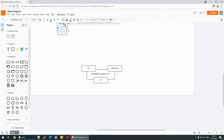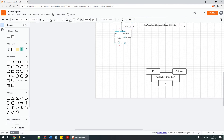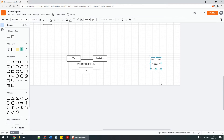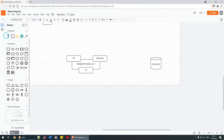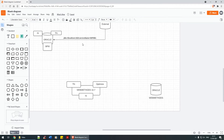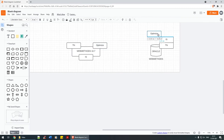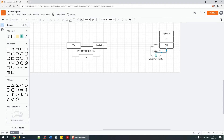Let's take an example. In this Oracle database, assume you create a single user called 'webmethods', and since you're externalizing the database, all the tables associated with Trading Network, IS, and Optimize get created within this one 'webmethods' user.